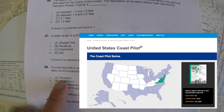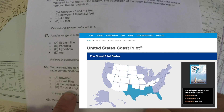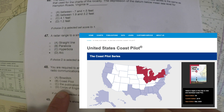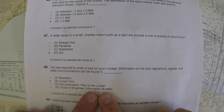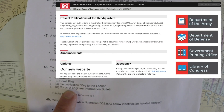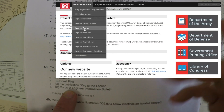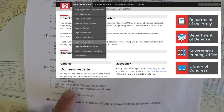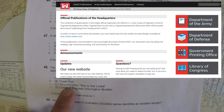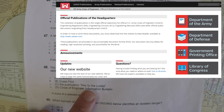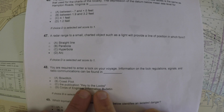Bowditch is more of a navigational reference book. The Corps of Engineers information bulletin is not actually a publication by the Corps of Engineers. They put out some publications, but as you can see on the screen, the ones listed are not it. And the publication 'Keys to the Locks' is not in existence — whoever was writing the question was just having some fun there.